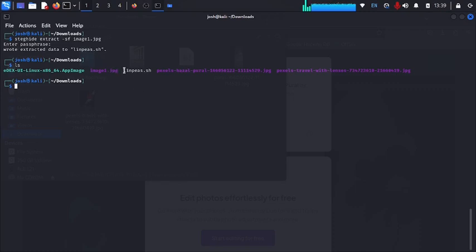You can see linpeas is now present in the directory. In my next video I will show you how you can hide data inside music. Thanks for watching — give a thumbs up and have a great day!